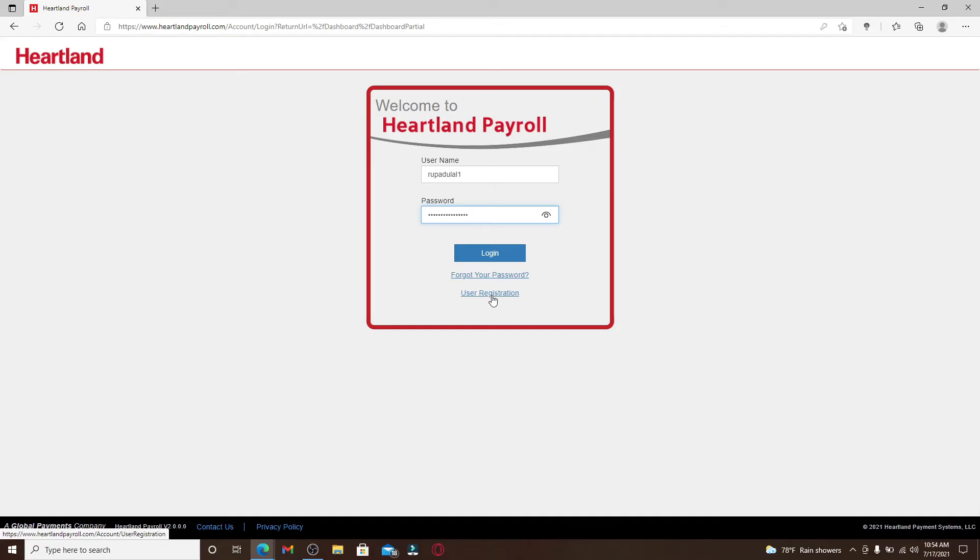Finally, after everything's typed in correctly, you can click on the Login button and you'll be logged into your Heartland Payroll account in no time.